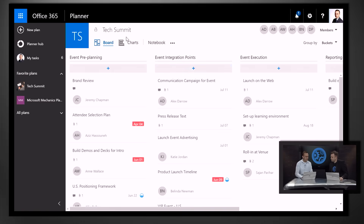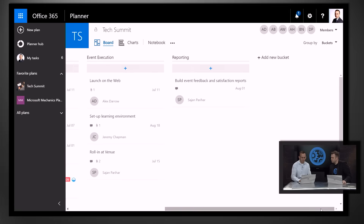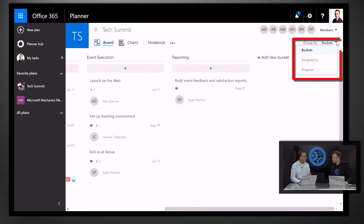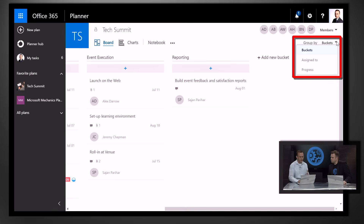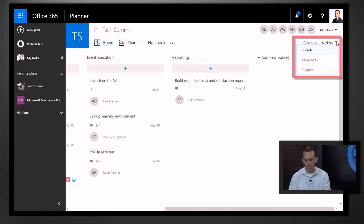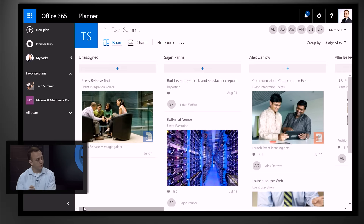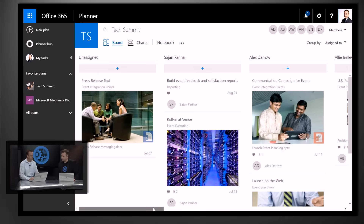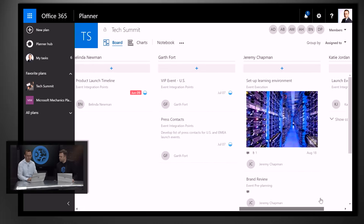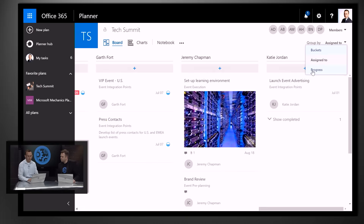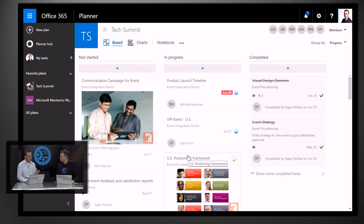Once you come in, you'll always start with the board view. If you scroll to the right, you can see there are three different ways to organize all the tasks. Buckets is one view, which we already talked about. Next, if I click on Assign To, the whole experience gets rearranged in terms of the different folks on the team, and you can easily see who is working on what and what tasks they are on. The third option is to click on Progress — now you get to see your tasks as not started, in progress, and completed.